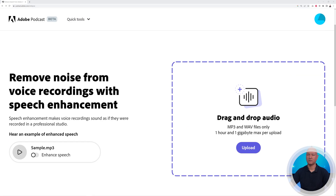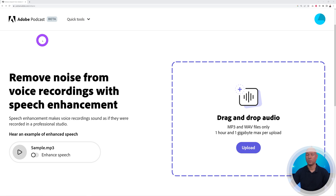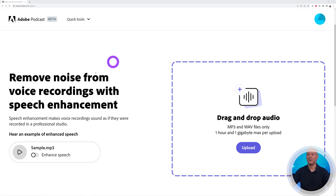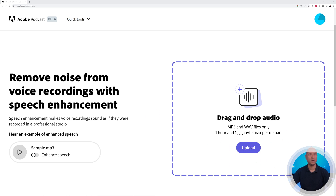Let's go to the screen now and process this together. As you can see, this is called Adobe Podcast — it's in beta version at the moment, which means it's free as well, so take full advantage of the offer while it lasts. With this tool it's going to help you with speech enhancement. All we have to do is click Upload and select the file we just recorded using the smartphone.